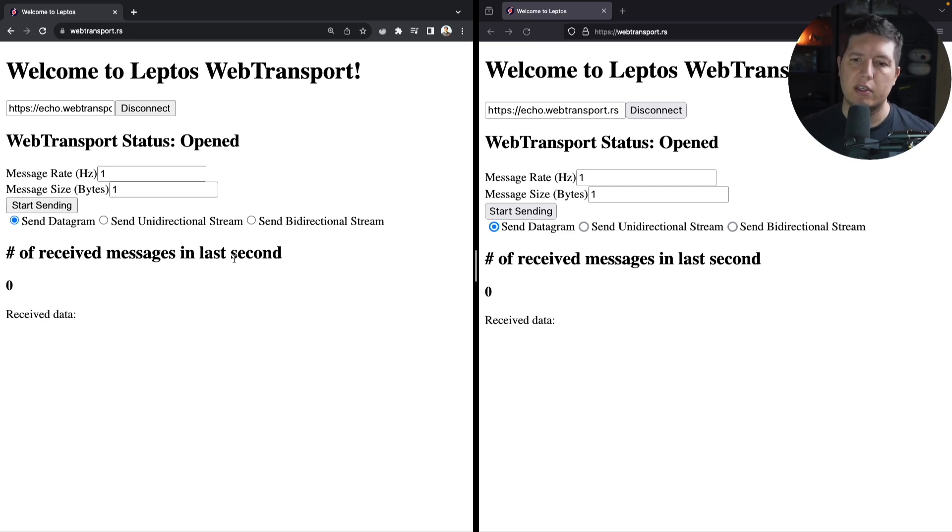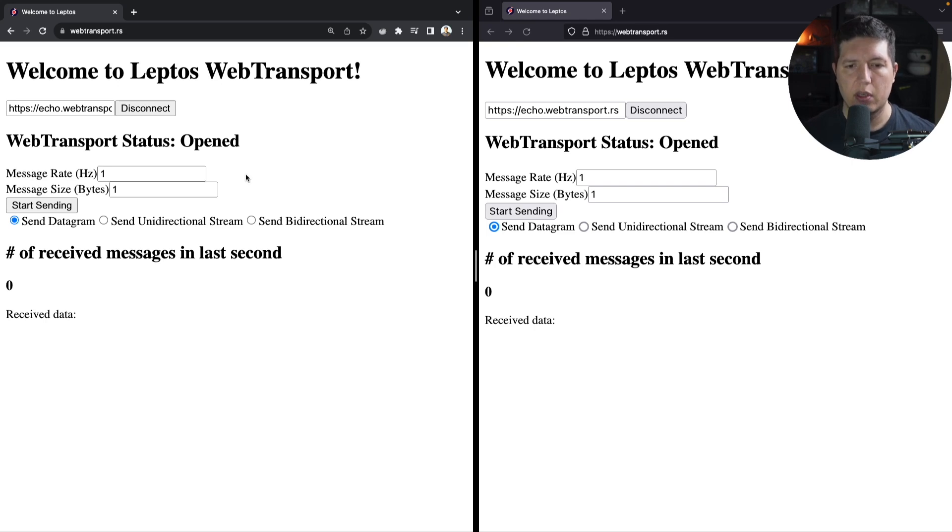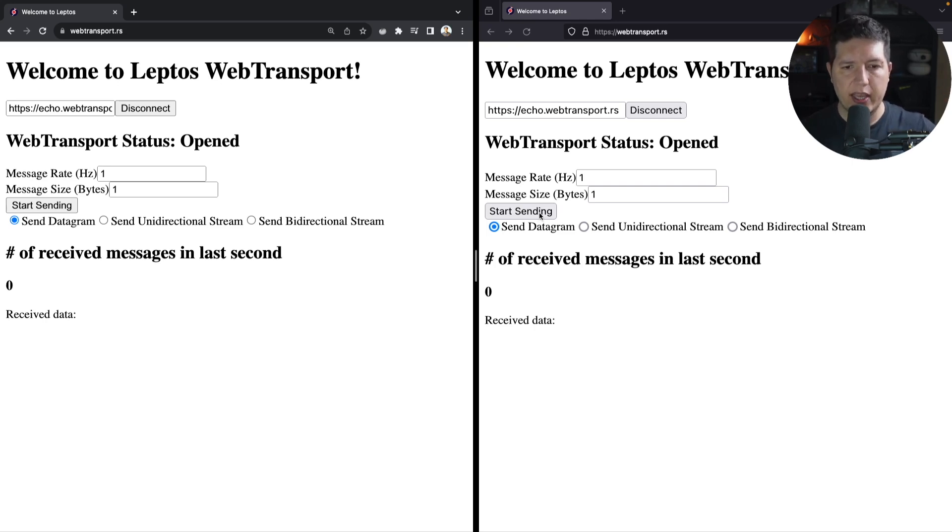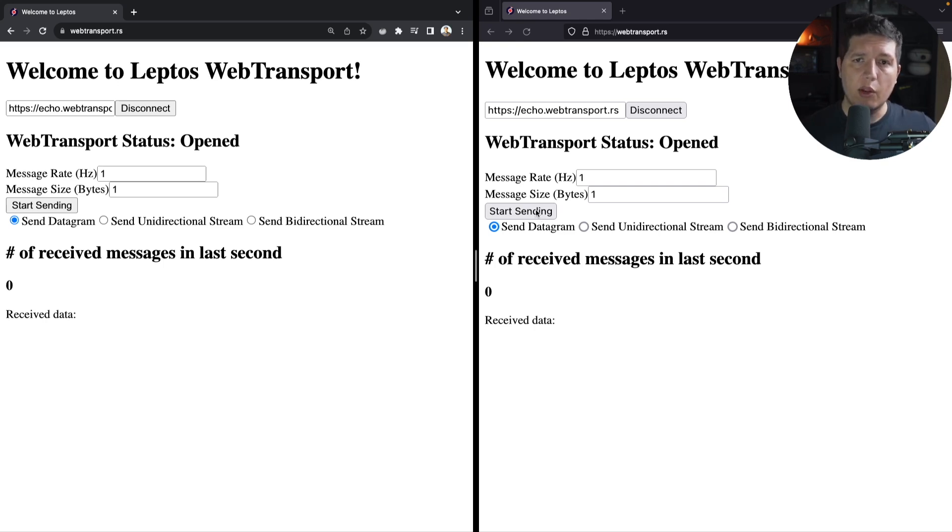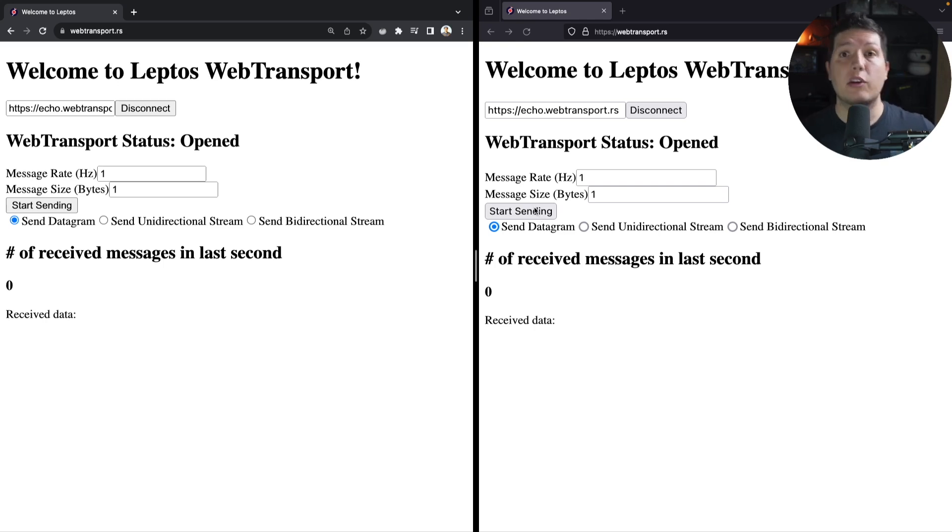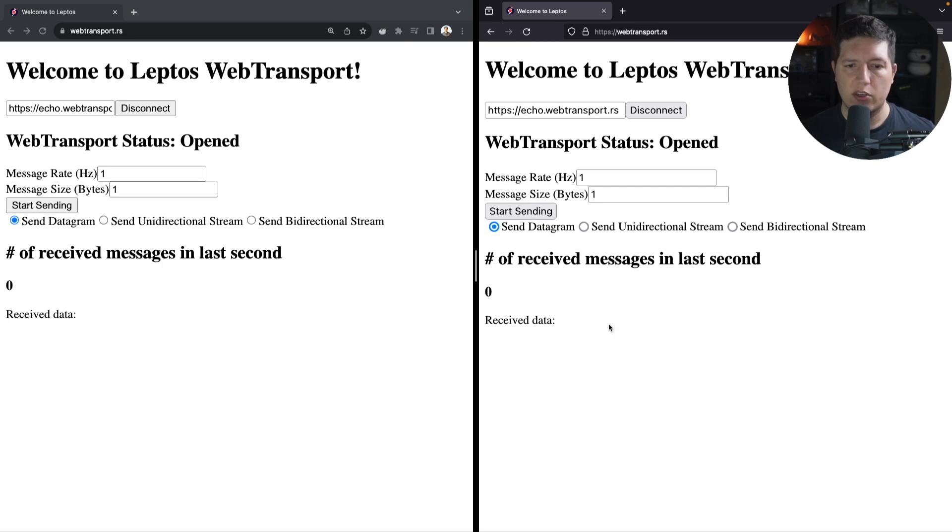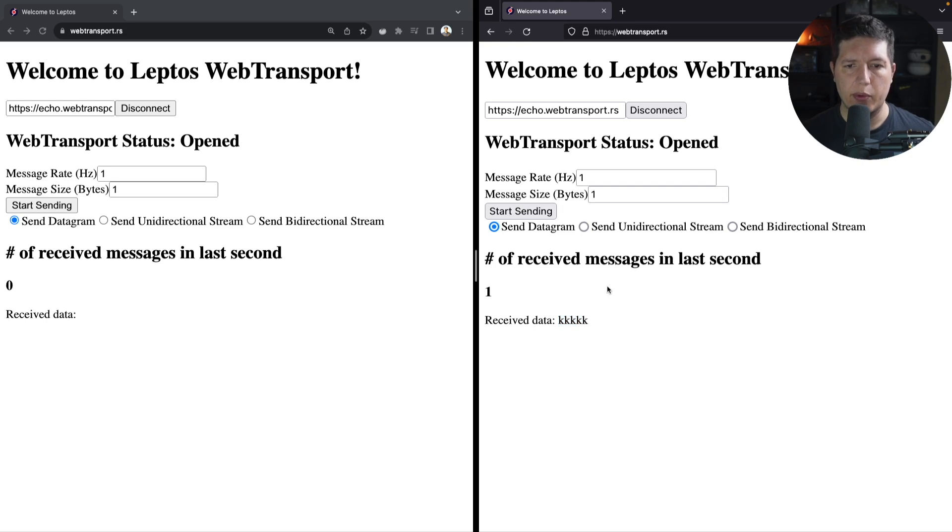So we have datagrams, unidirectional streams, and bidirectional streams. We can schedule sending these messages periodically. And on the backend side, we have an echo server. So if I start sending payloads, then I see that the server starts to reply with some payloads of the specified size.